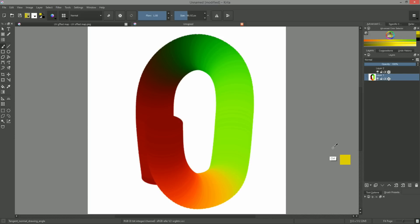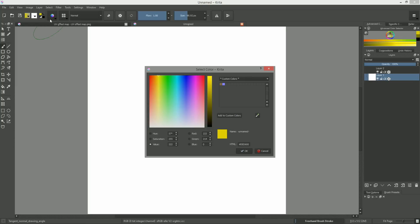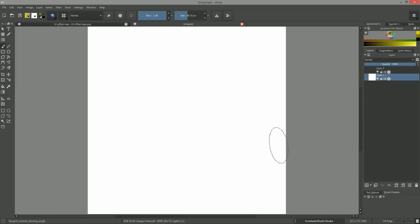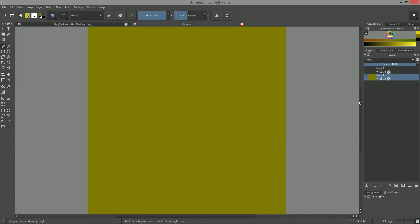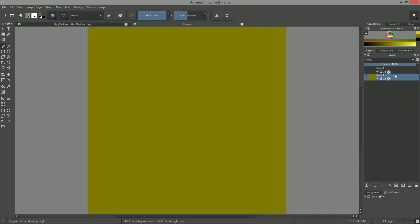Just like with tangent space normal maps, the color 128, 128, and 0 to 250 is a base color representing a neutral vector. I prefer to fill the blue channel with a value of 0 so that I can, at a glance, differentiate my flow maps from my tangent space normal maps.